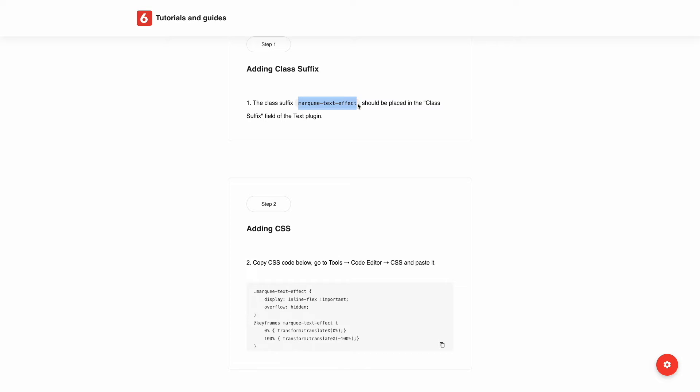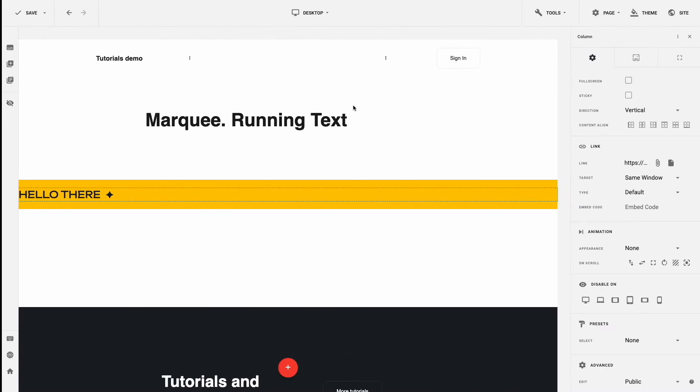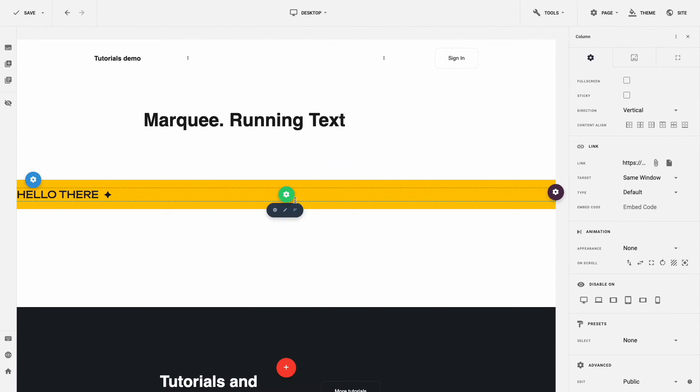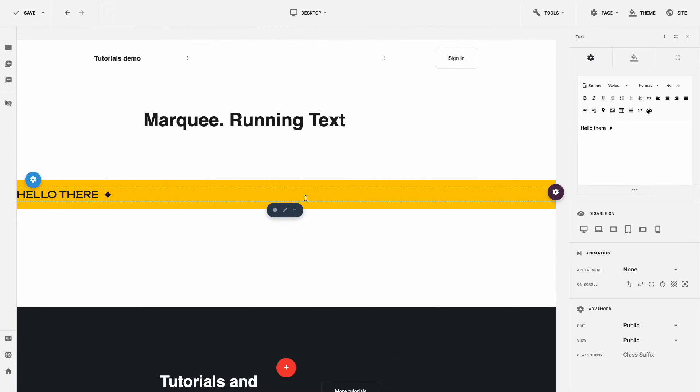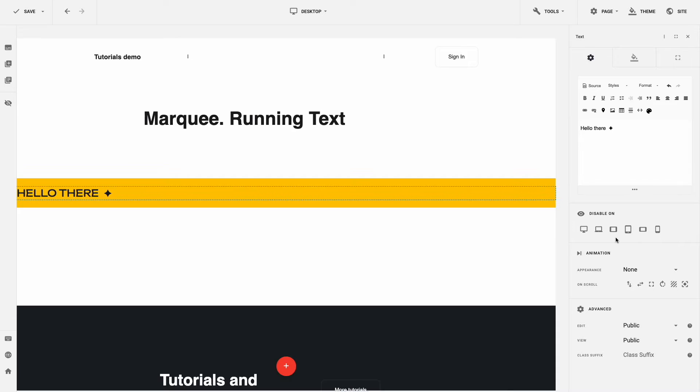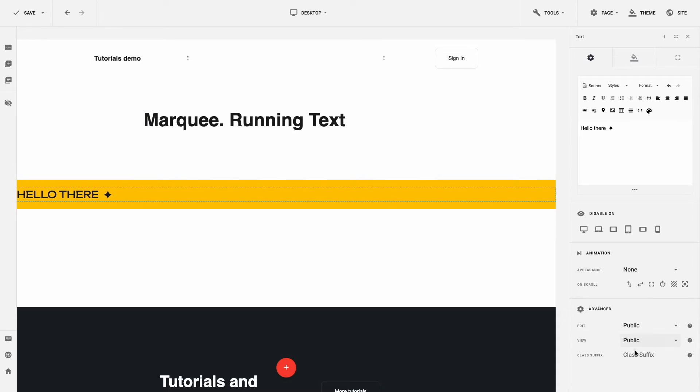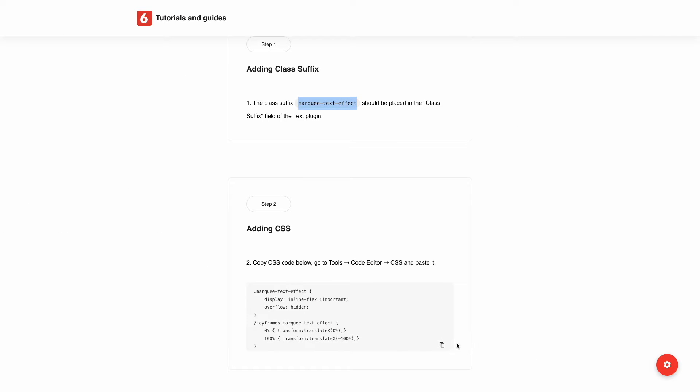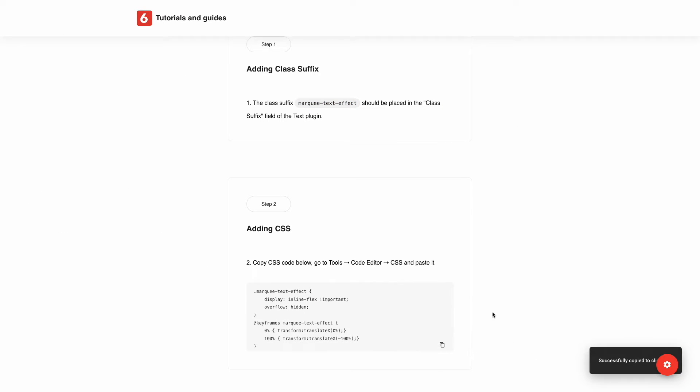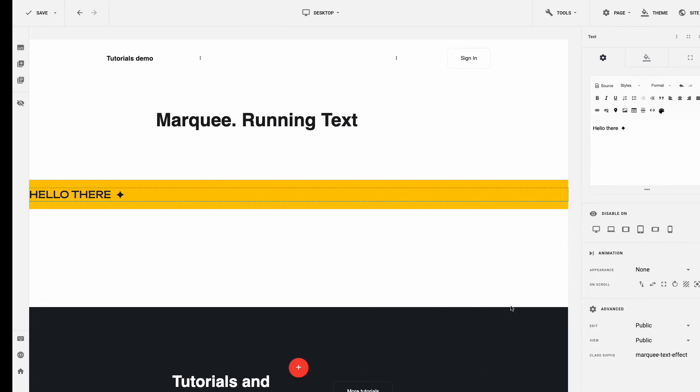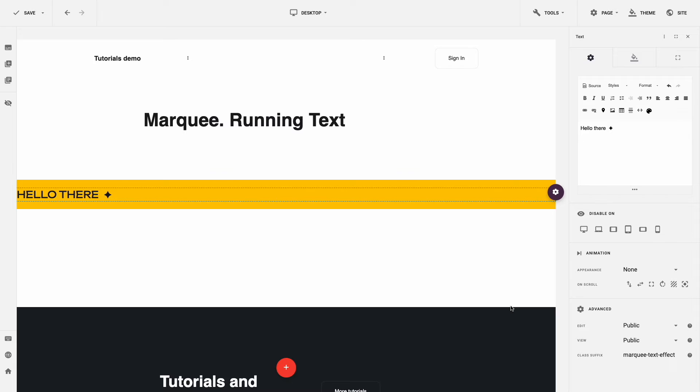Navigate back to the editor. Open Text Settings and paste copied Class Suffix to the relevant field, Class Suffix. Now, we need to copy the CSS code from the tutorial. Just click on the icon Copy to Clipboard to copy the whole code and navigate back to the editor.